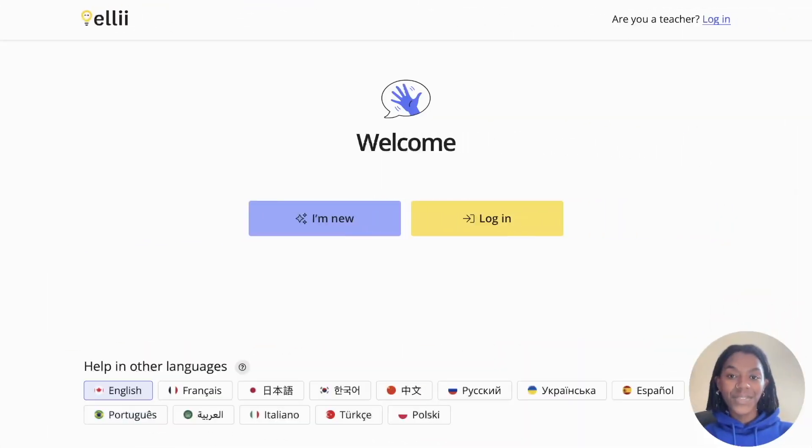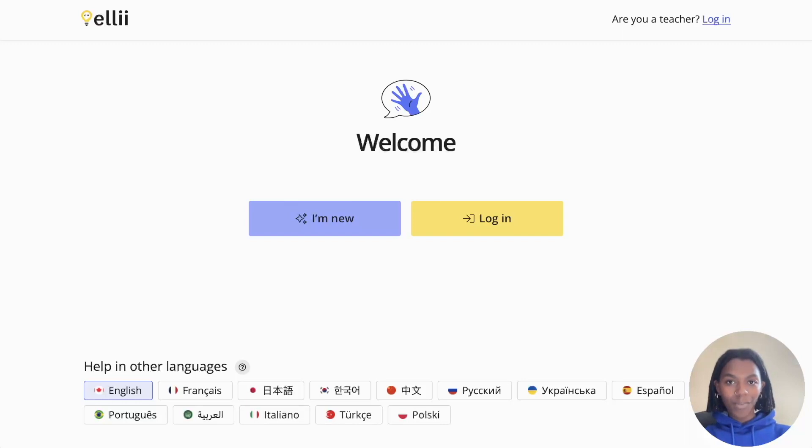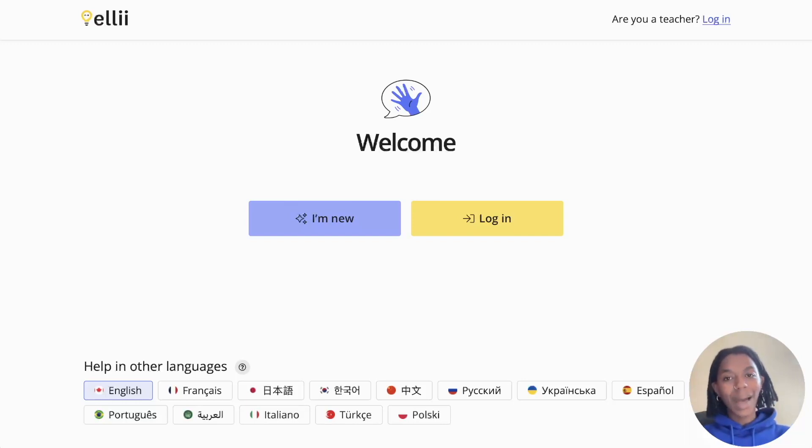That's it for this video on how to use Ellie as a student. I hope it was helpful. Please let us know if you have any questions. Happy learning!